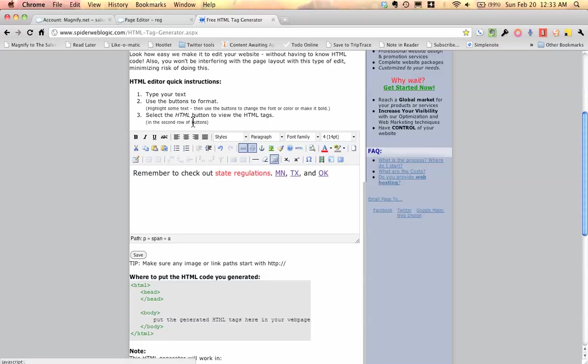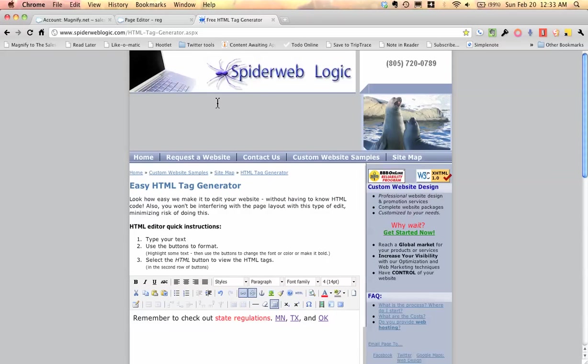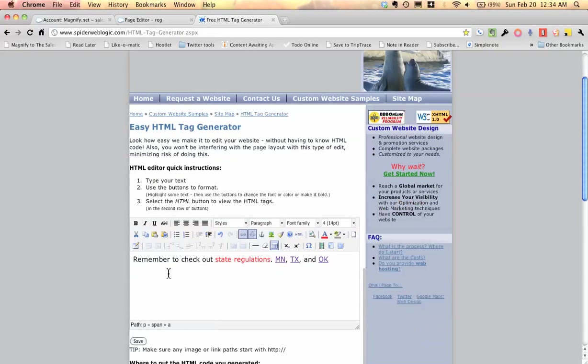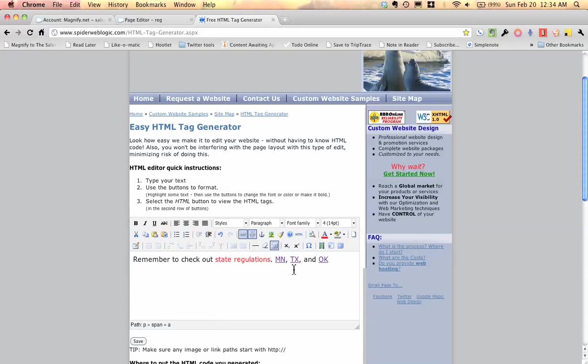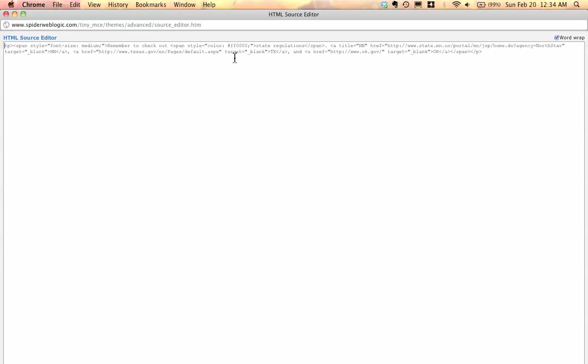I've gone over here in something called Spiderweb Logic, and I've gotten this cool stuff here. I want to say, remember to check out state regulations, Minnesota, Texas, and Oklahoma, and I've even gone in here and put in links behind that. I'll show you how to get that soon. All I have to do is click Edit HTML. That gives me all of the HTML in there. I'm going to hit Command-A, Command-C to copy that.